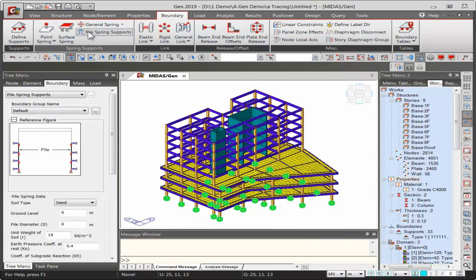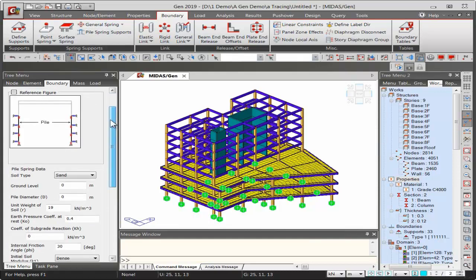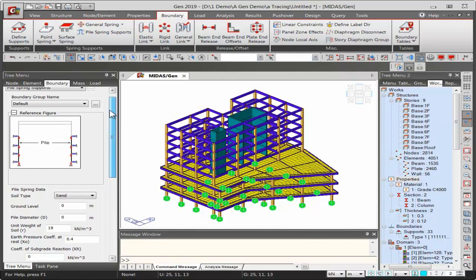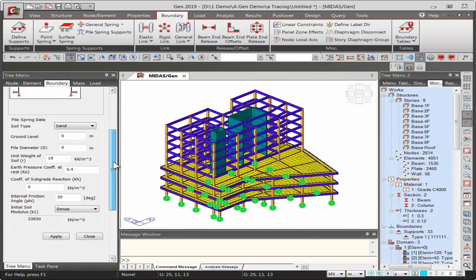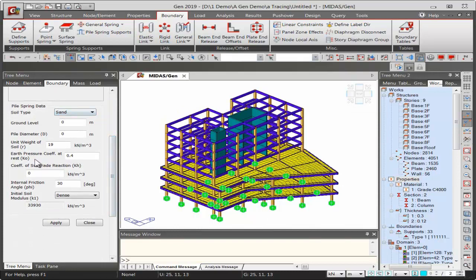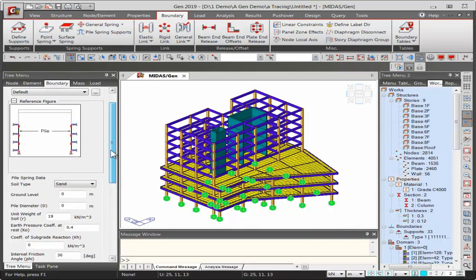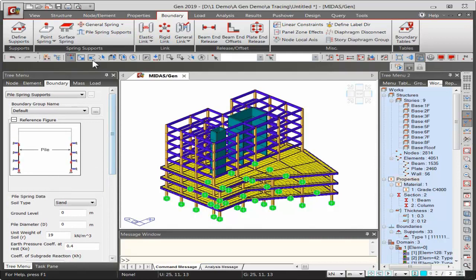For pile spring supports, model the piles in the structure, select them, and apply ground properties. The program automatically calculates linear vertical spring stiffness and multi-linear horizontal spring stiffness values at the pile nodes. Other boundary tools include elastic links, rigid links, general links (for modeling dampers and isolators), beam end releases, beam offsets, plate end releases, and a diaphragm disconnect tool.